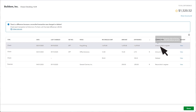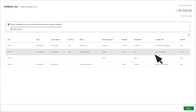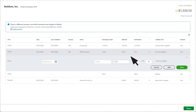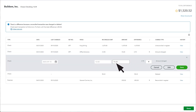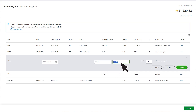You'll see Amount Changed if someone changed the dollar amount after it was reconciled. To fix this, select the transaction and change the amount to match the reconciled amount. On some transaction types, you may need to select Edit to change the dollar amount, then select Save.